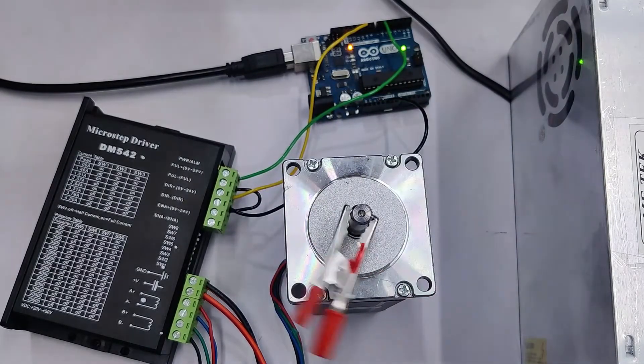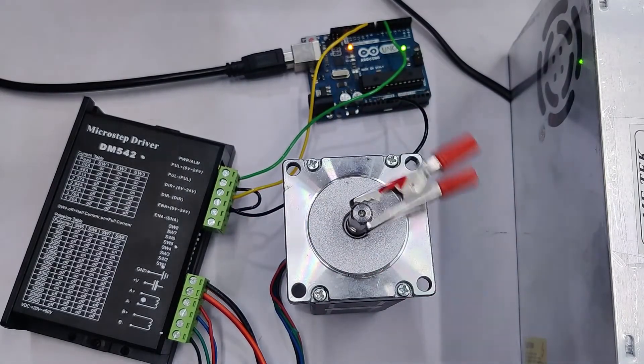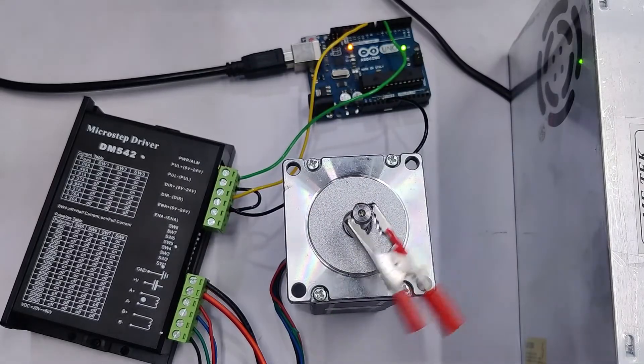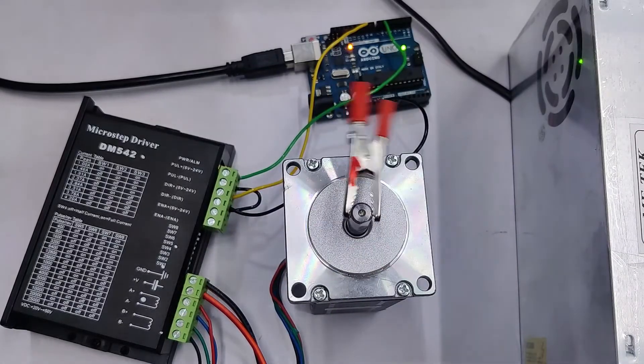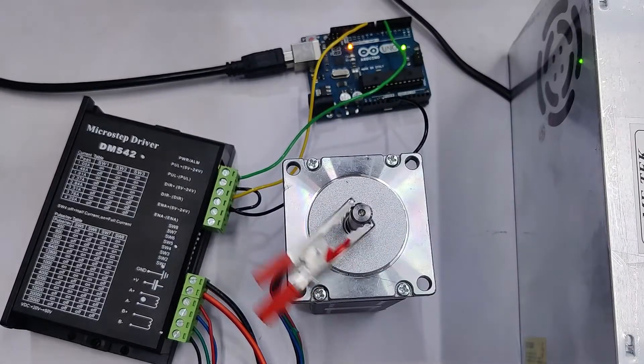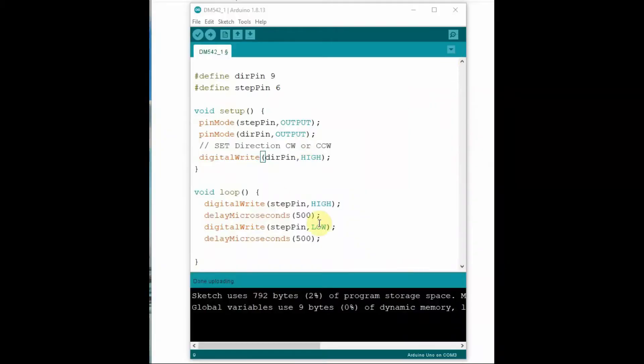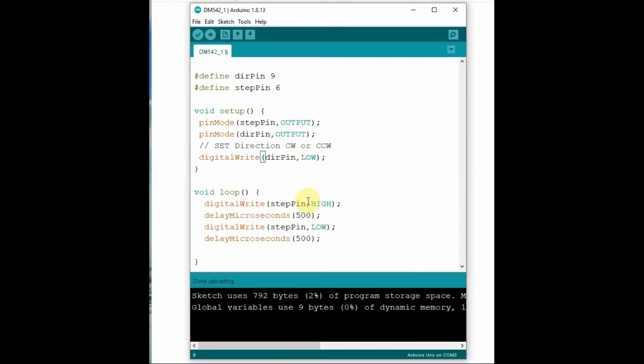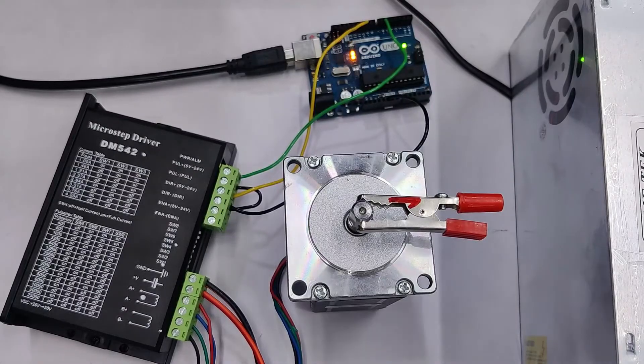To make this rotate counterclockwise, we make the direction pin low. So digitalWrite direction pin as low, and then upload the code. Now the motor will rotate anticlockwise, that is counterclockwise, CCW.